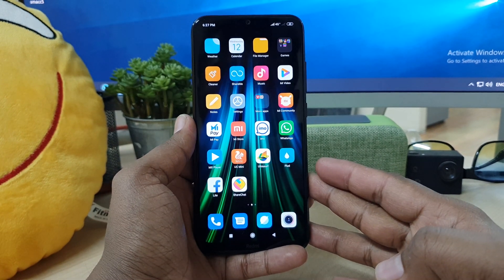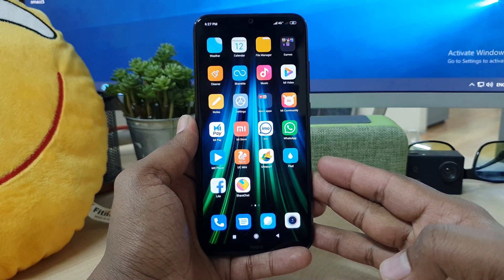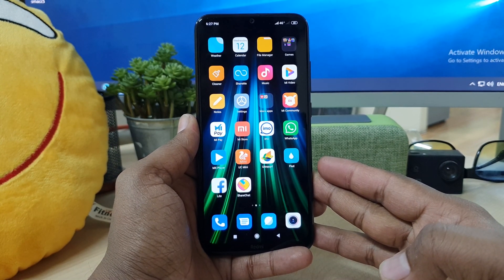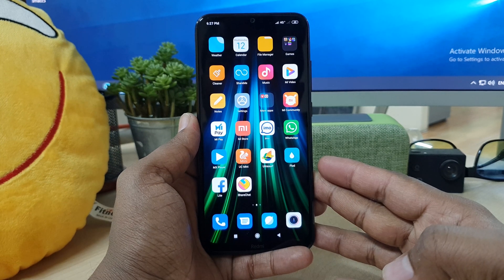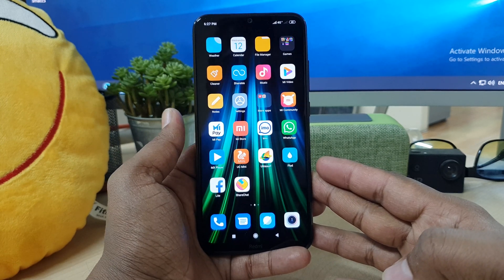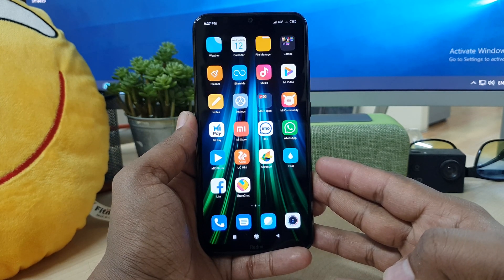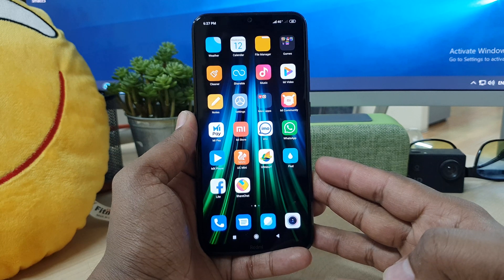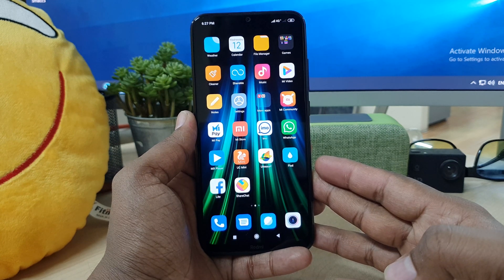Hello and welcome back to my another tutorial. In this tutorial I'm going to share with you how to change font size in your Redmi Note 8 device, so let's take a look at how to do that.